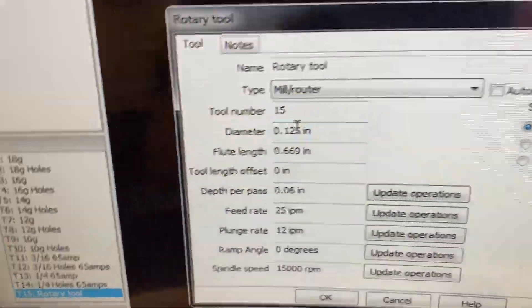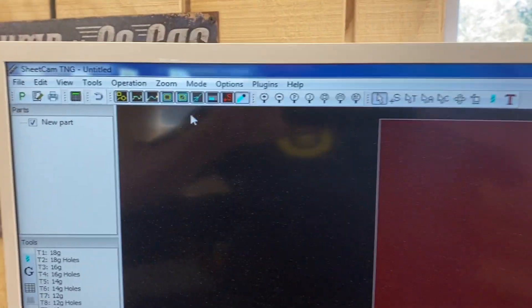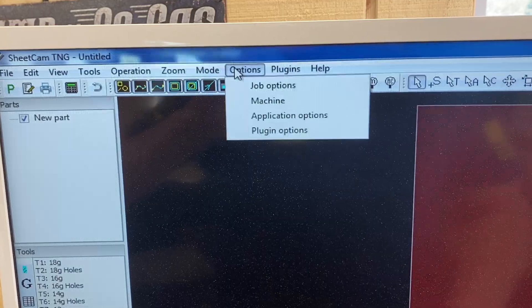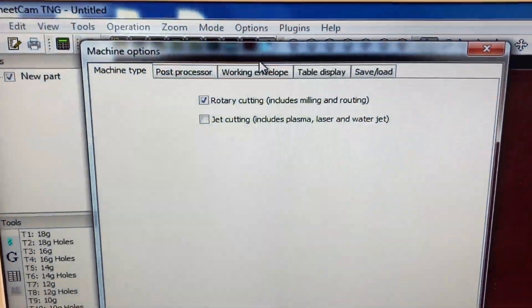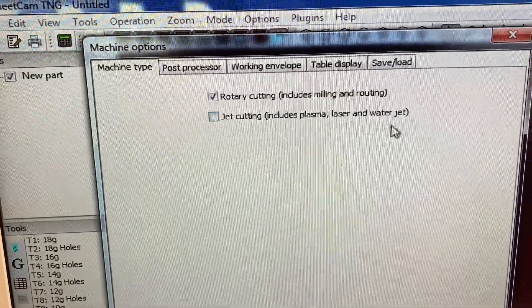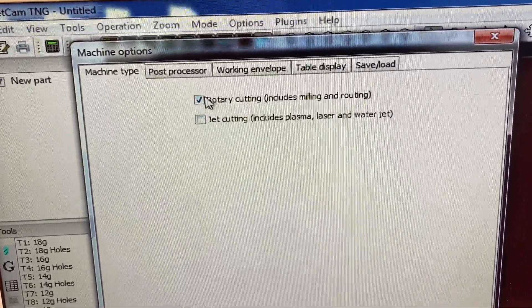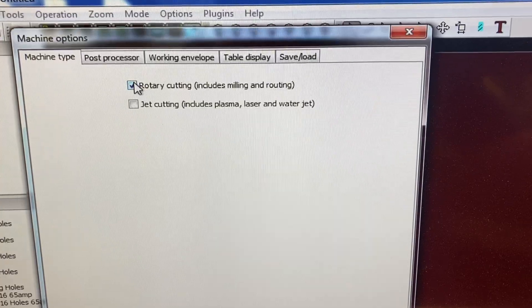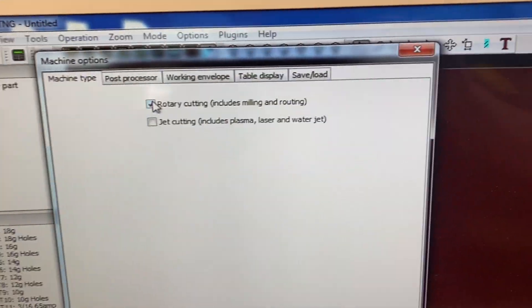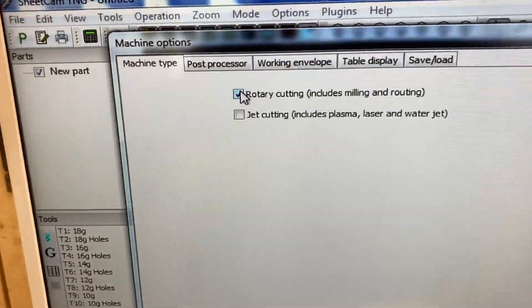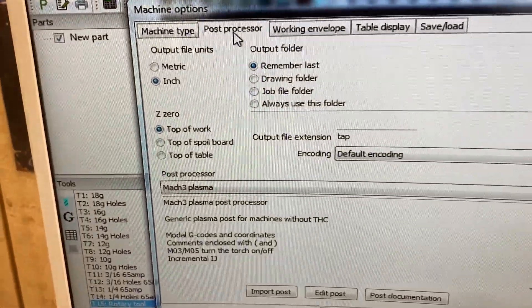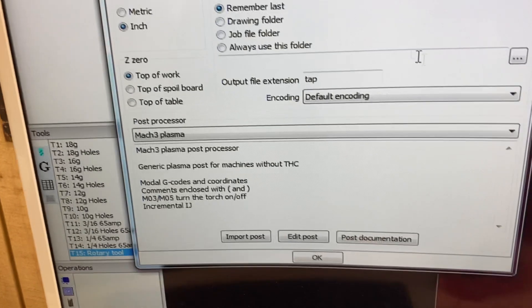I'll cancel this and you'll see my rotary tool is set up. One thing you have to do to tell SheetCAM to create G-code for a rotary tool versus plasma cutting: go to Options and click Machine. If you're just doing plasma it says 'Jet Cutting' — that includes plasma, laser, and water jet. You need to switch this to Rotary Cutting. If you ever want to go back to plasma, remember to change this back, otherwise you're going to have problems.